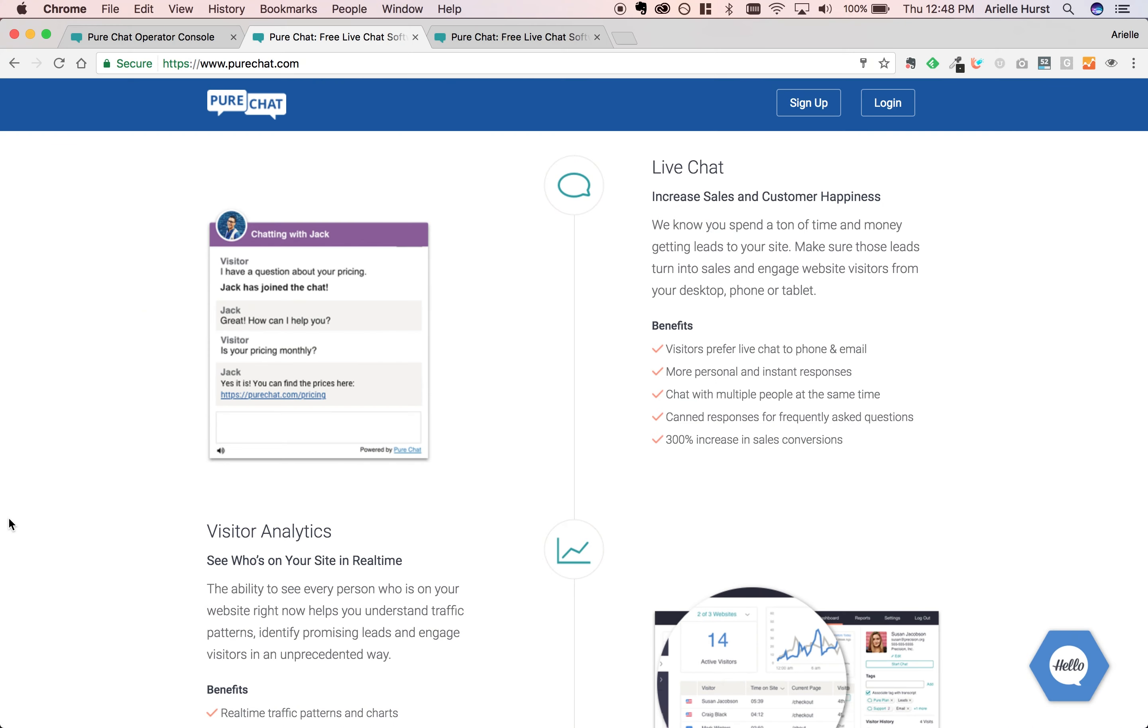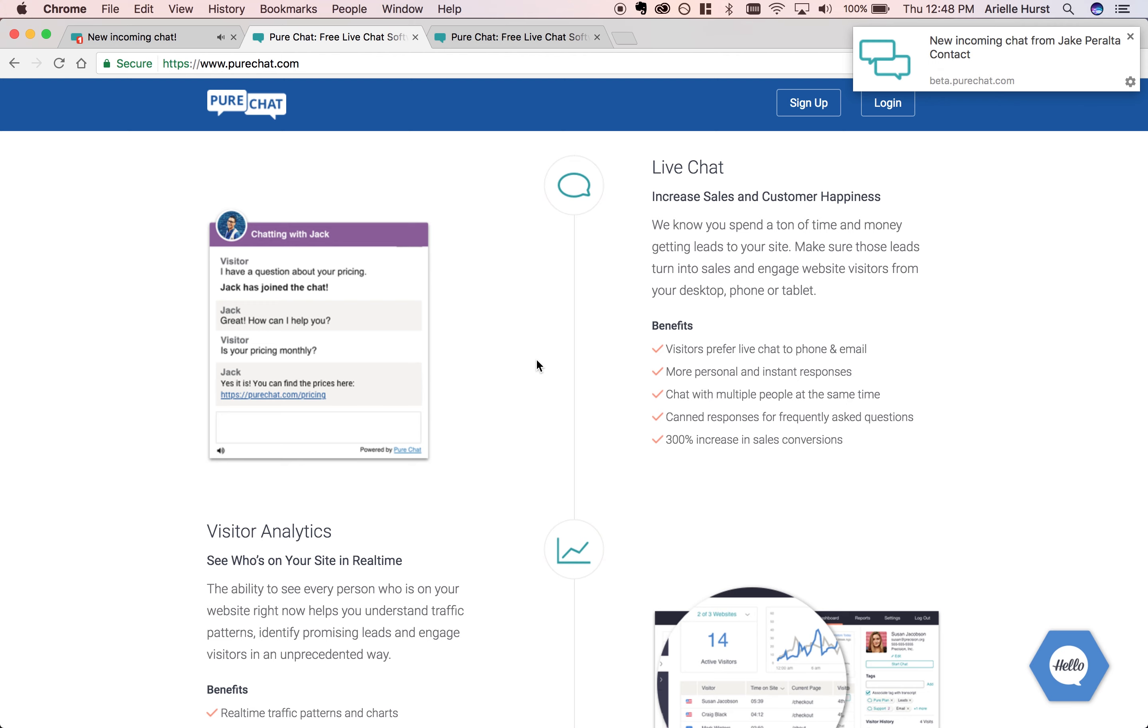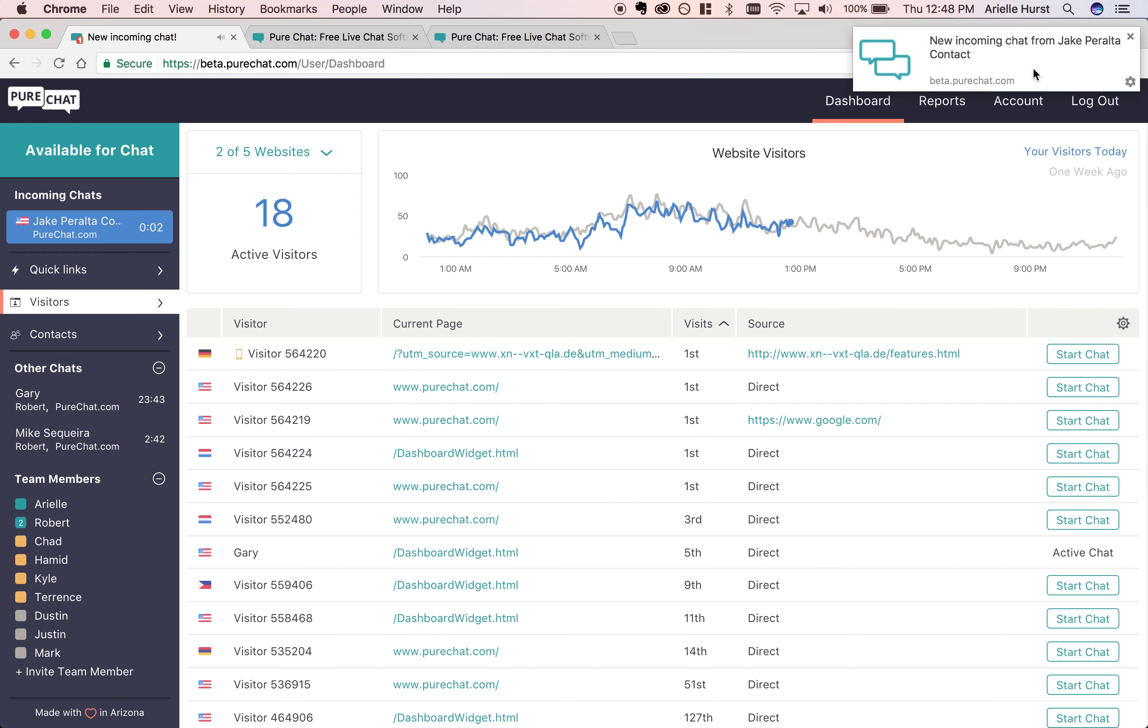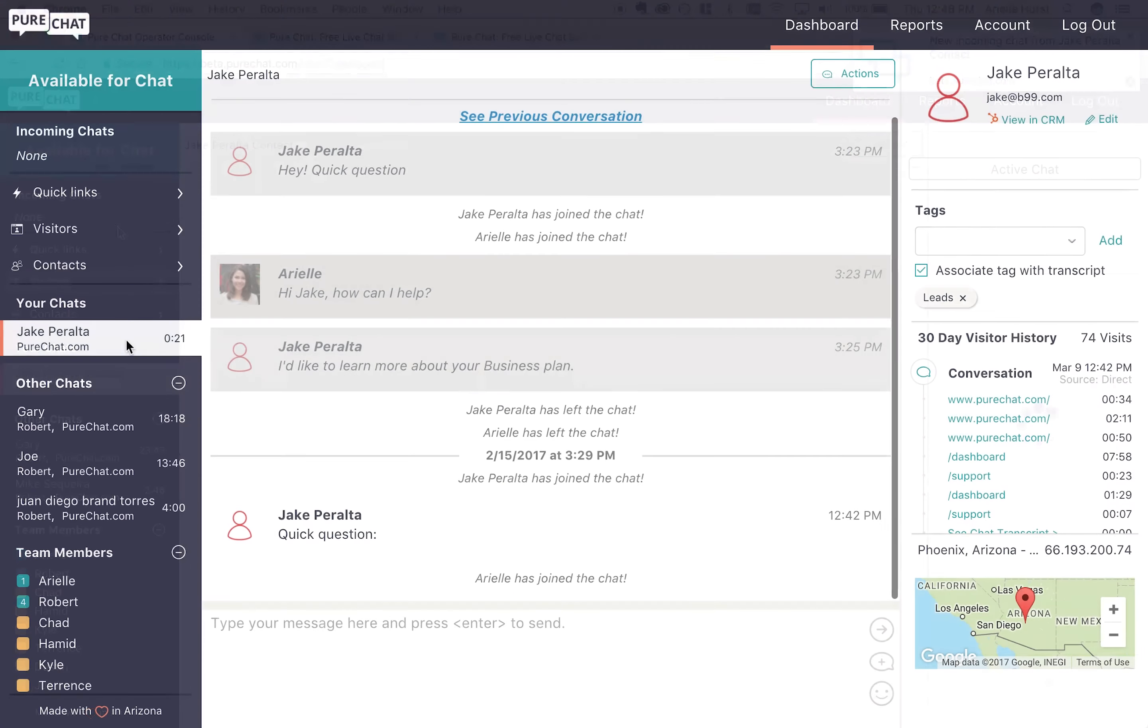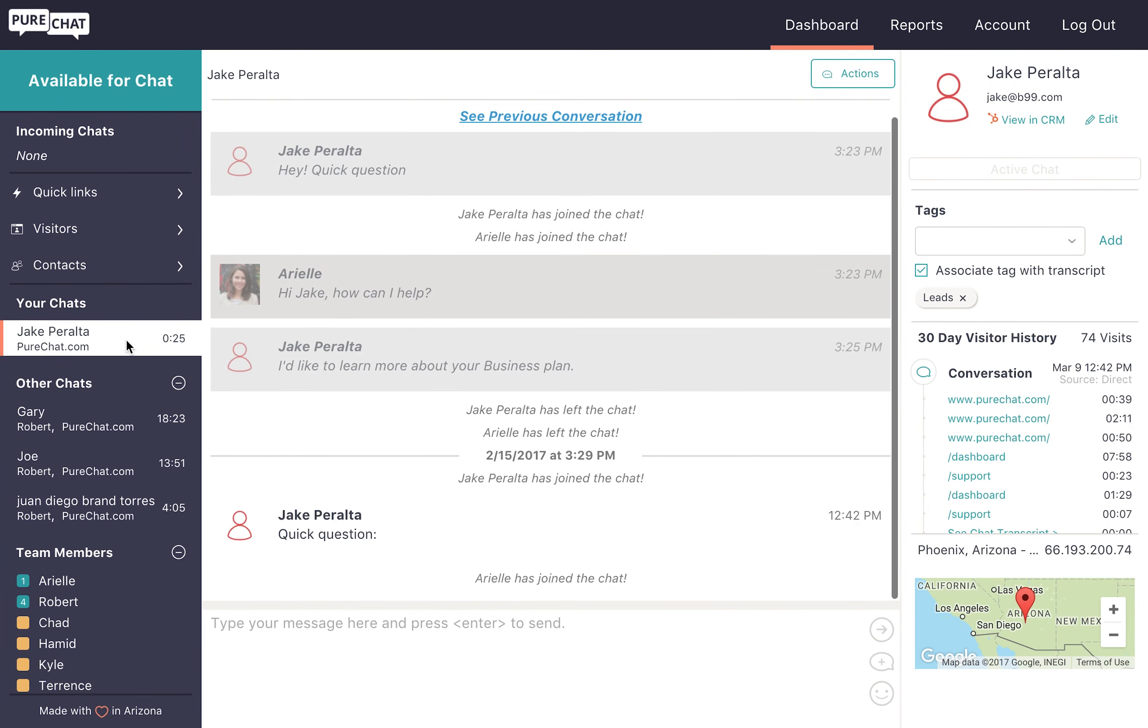As soon as you see a notification, just click on it to go to the PureChat dashboard and accept the chat in the left-hand panel. Once you enter a new chat, you'll be able to communicate with website visitors and answer their questions instantly.